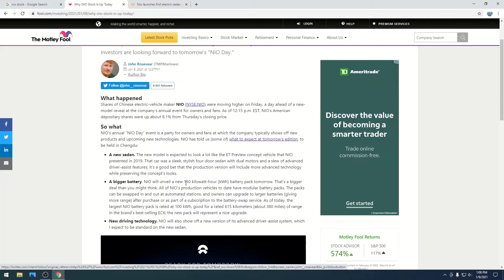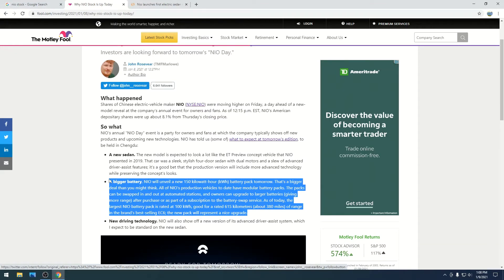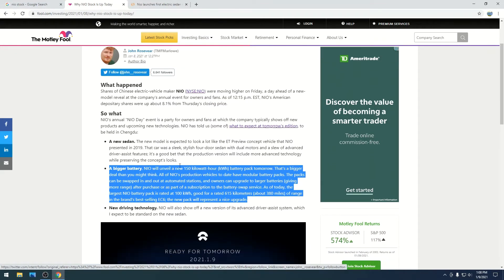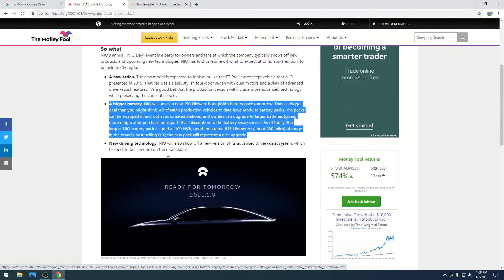Because, you know, Tesla does it all the time. And you buy a car, and you just want it to be able to go as far as possible. So you don't have to worry about charging it. So that's great that they unveiled that.